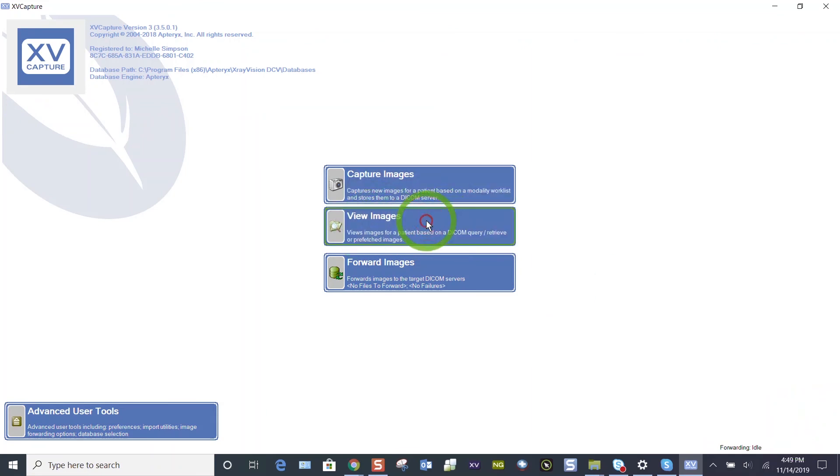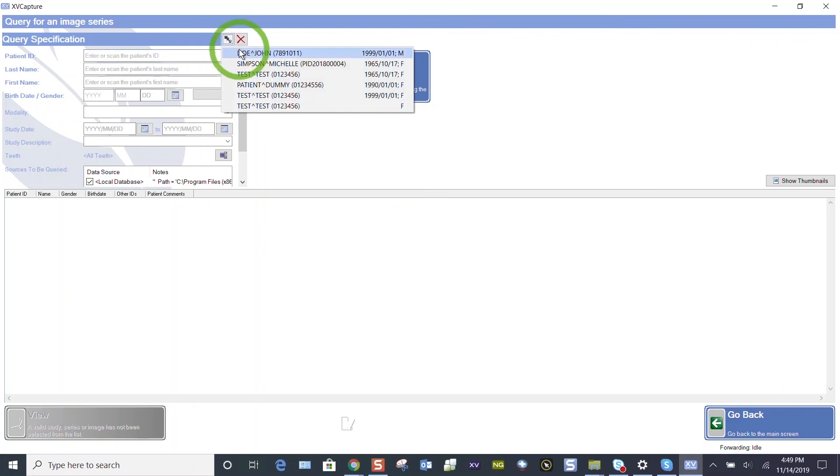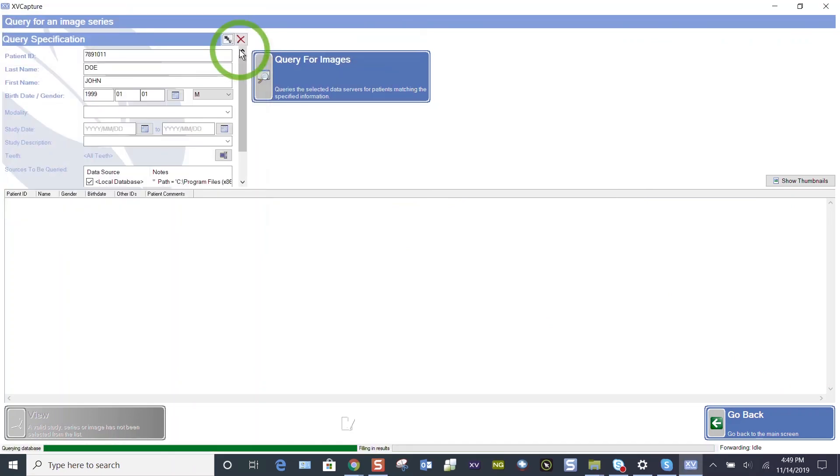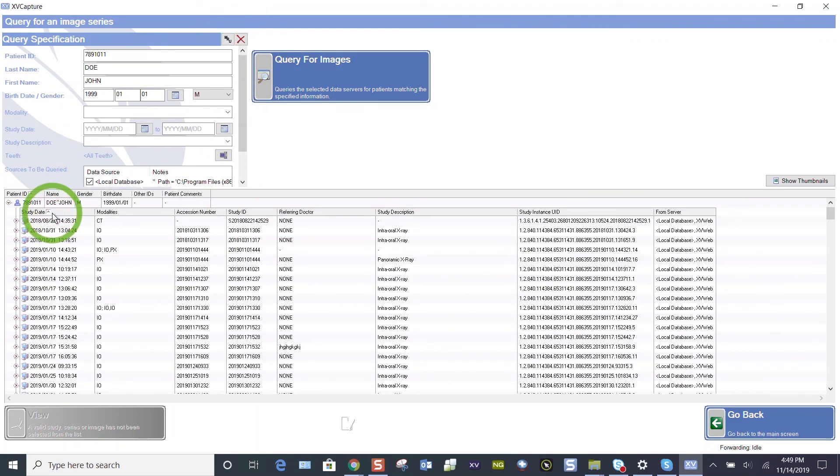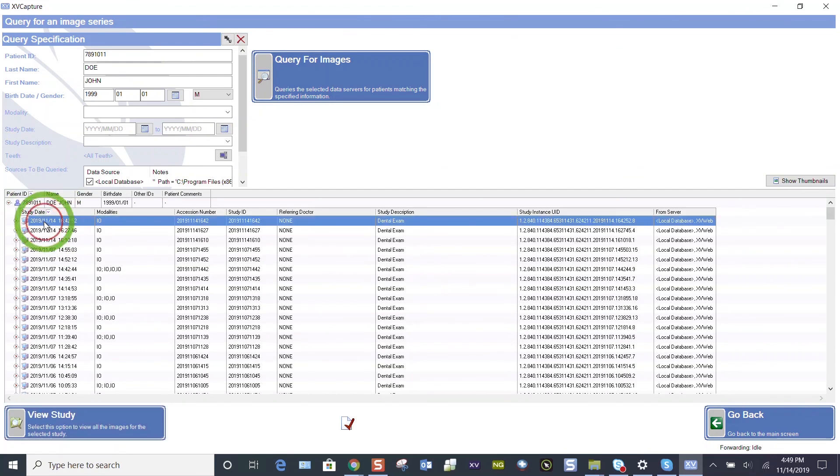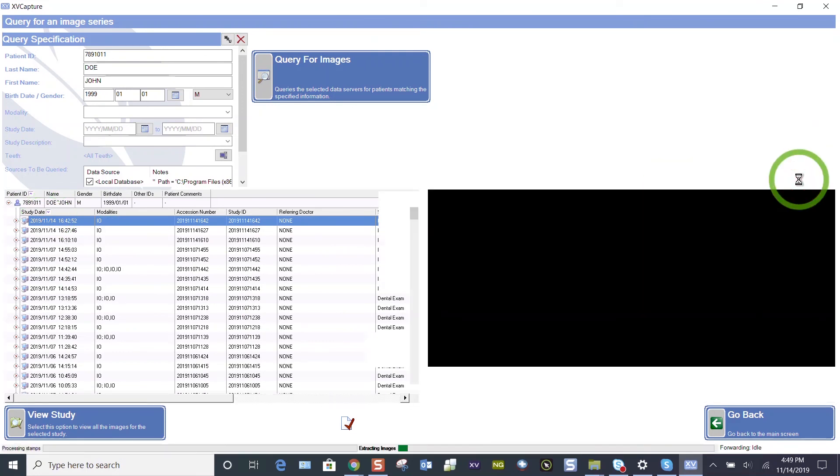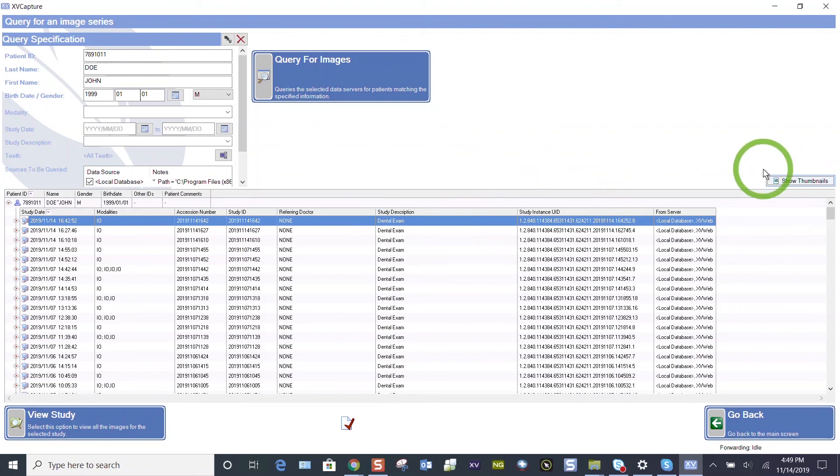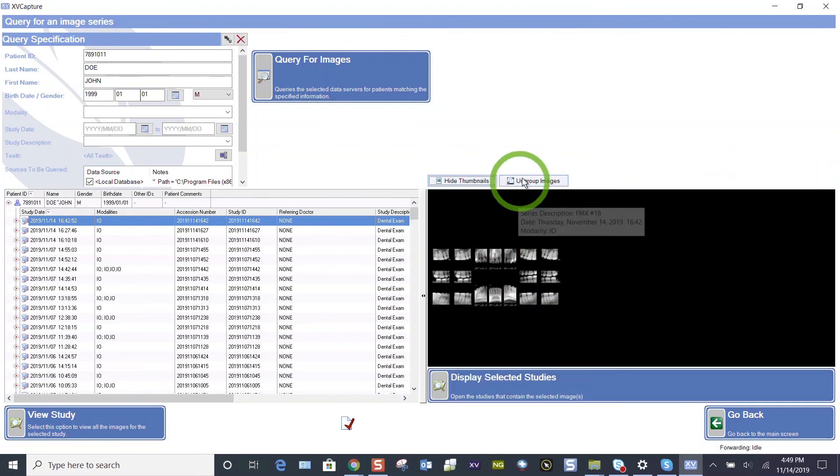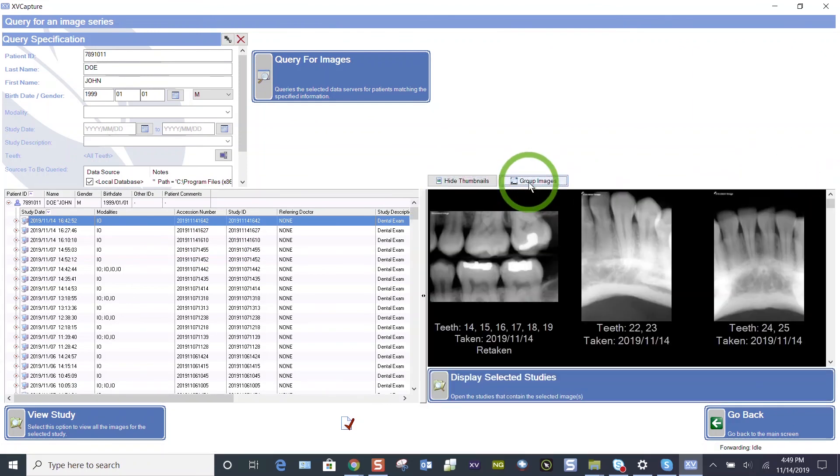View images when you bridge over from your practice management software, your patient's name will auto-populate. Let's just pull in John Doe. And so here's the dates of acquisition. You see the small arrow above study date that rearranges your most recently. Now it's August 22nd. Click that again. I'm on November 14th. So whether I choose to show my thumbnails or not, also your images may come in ungrouped. They may come in like this.